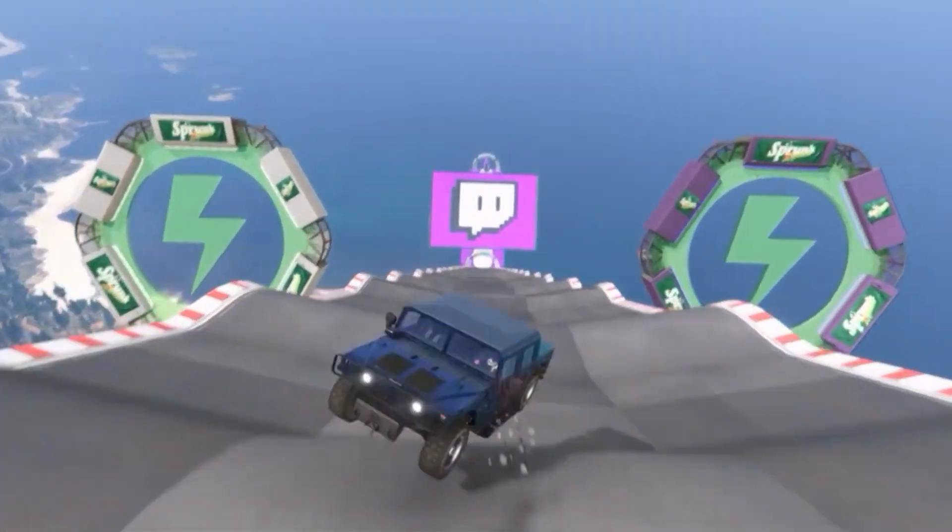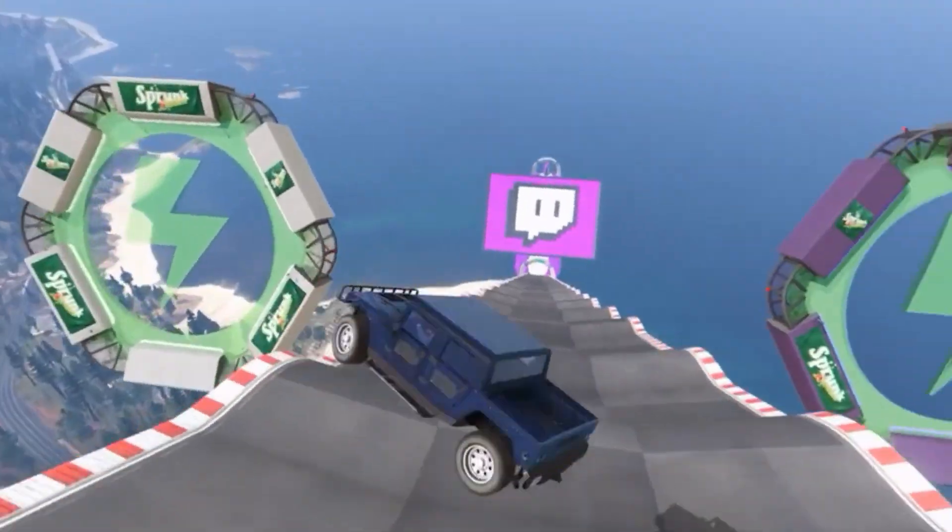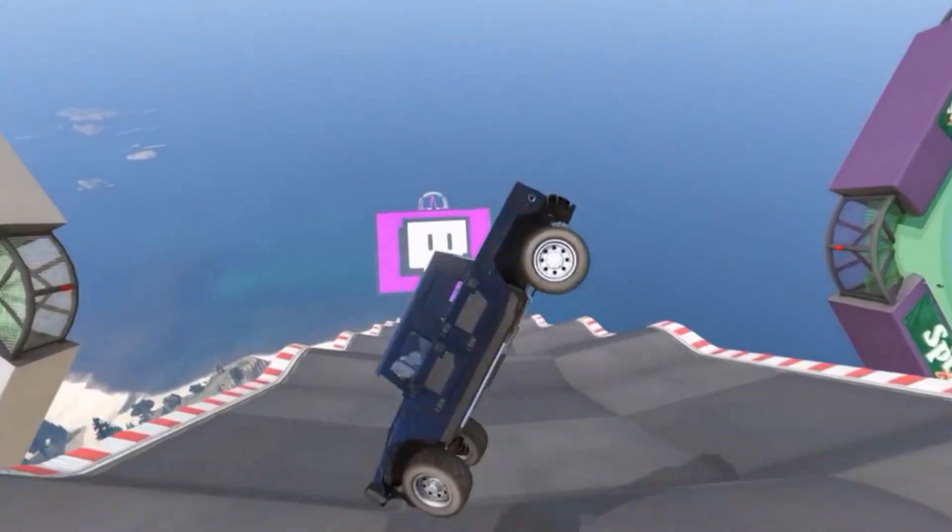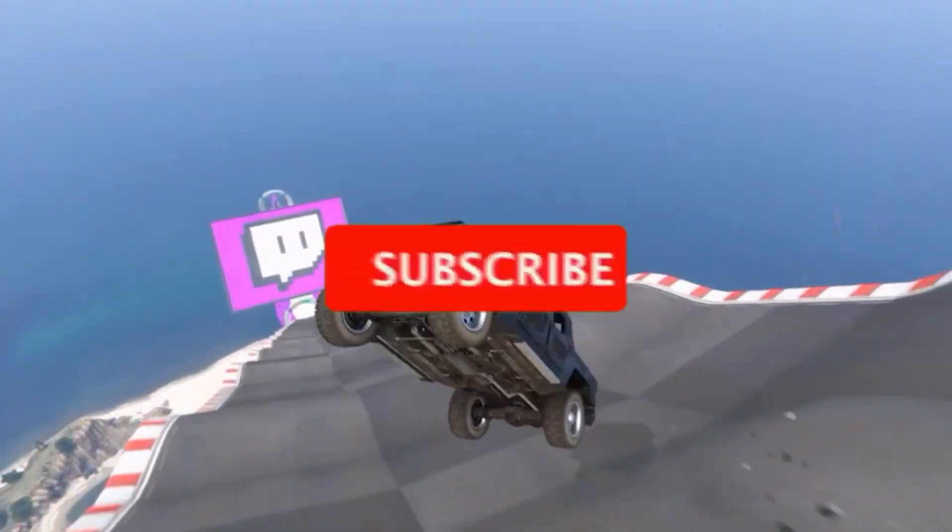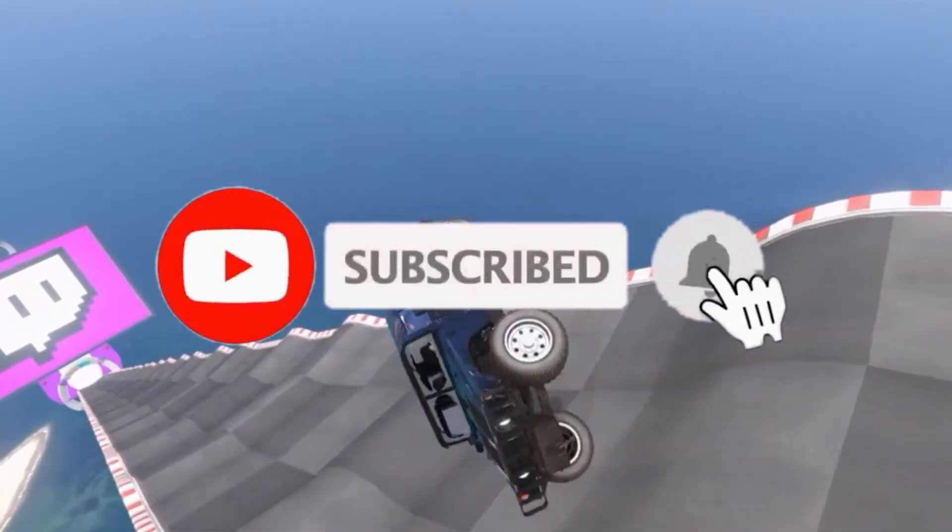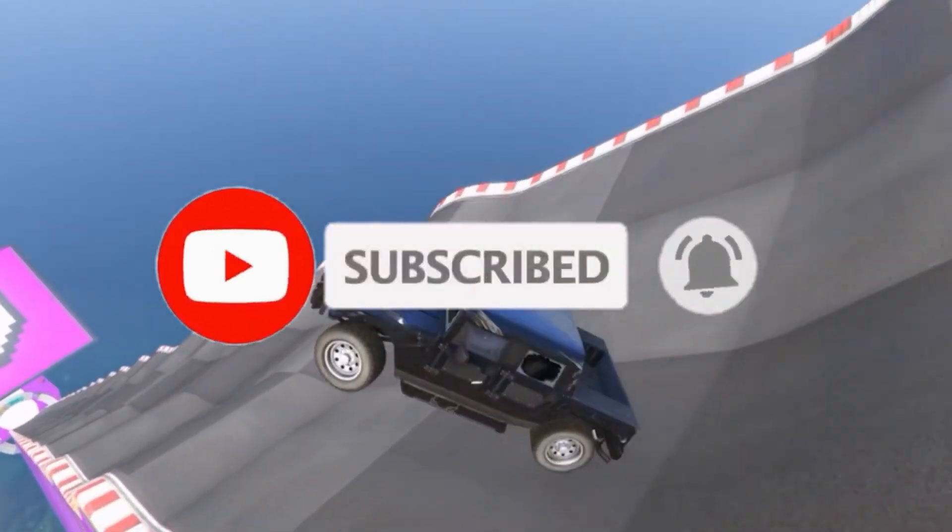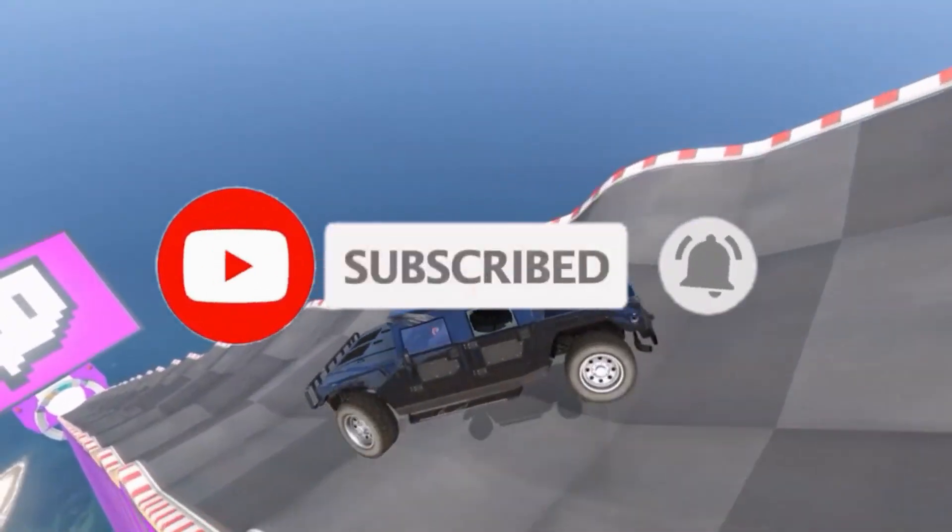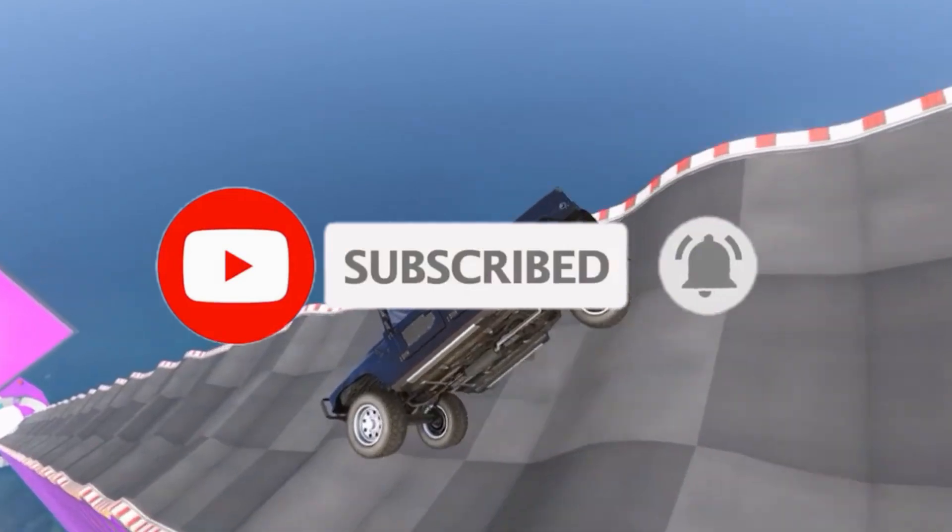This video is going to be really simple and short, so just watch the video till the end. If you're new to this channel and you like this video, share it to your friends and subscribe to the channel for more content. Without any waste of time, let's start the video.